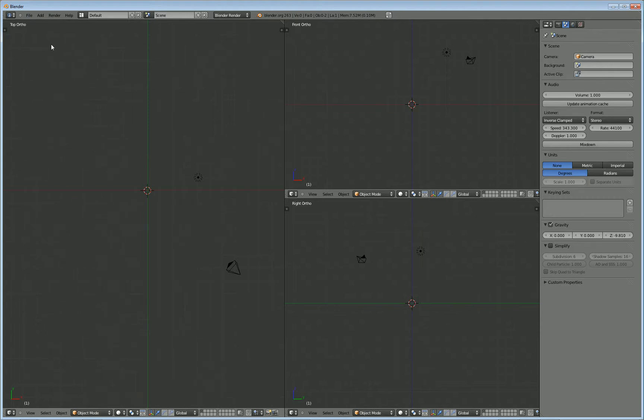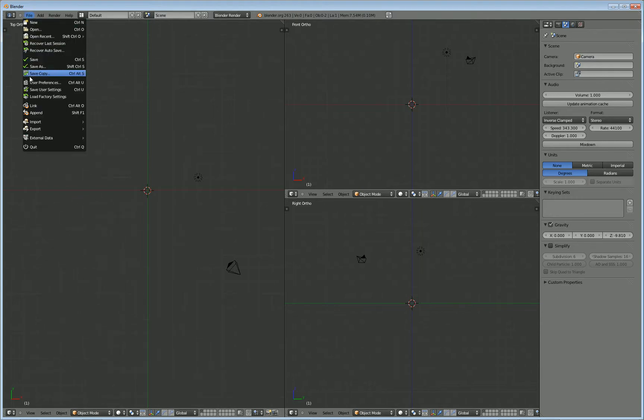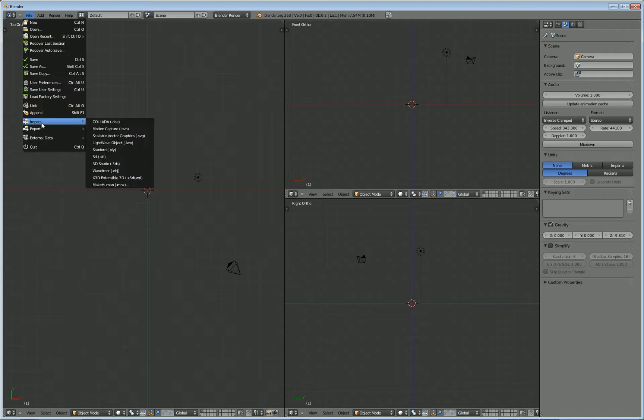Okay, so once you've got that selected, then just go back to File, do an Import, and choose the MakeHuman format.